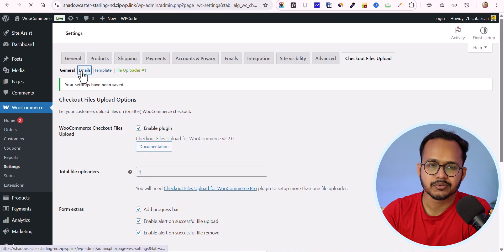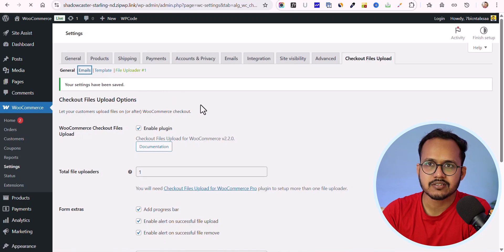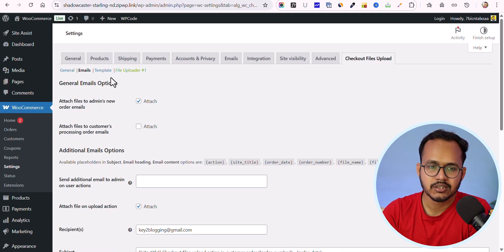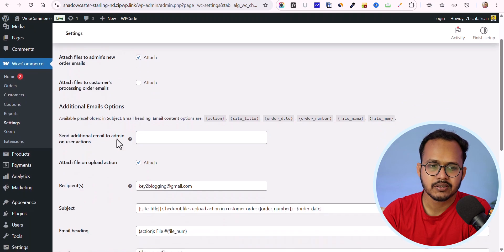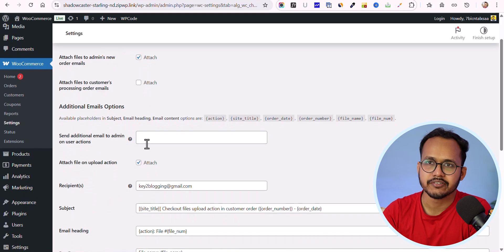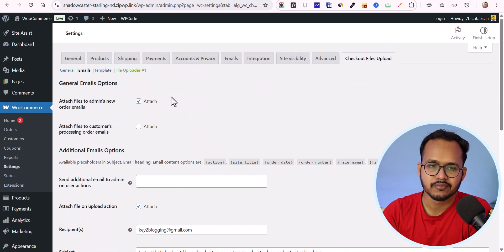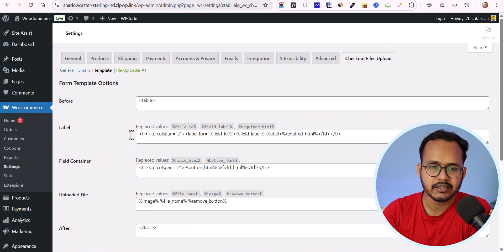Here you'll get options for emails — all uploaded files will be attached to your emails. It will attach to new order emails and processing order emails as well. You can also send that email to a different admin email address and customize the email field.